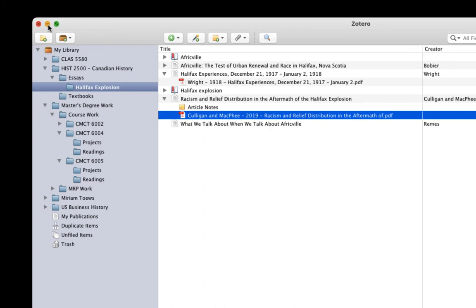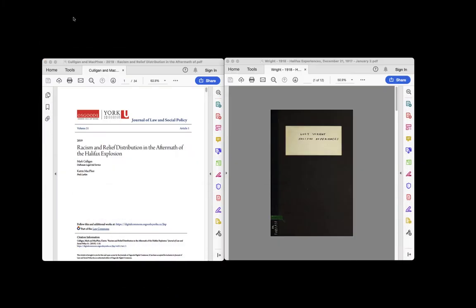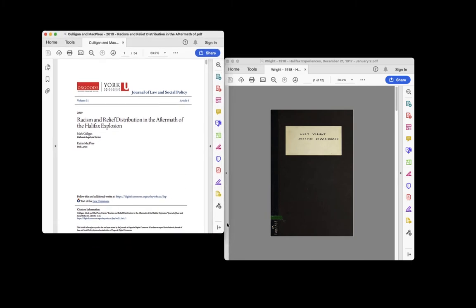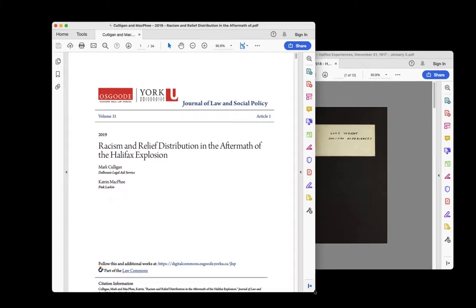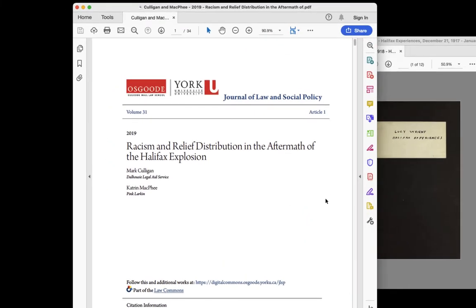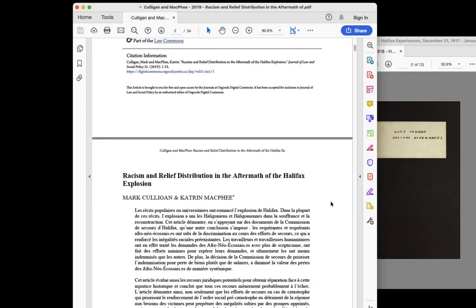I won't go into PDF annotation tools in detail, but as an example, here's the free Adobe Acrobat Reader with two examples open. Both of these PDFs are in the Halifax Explosion collection. This is what I refer to as a clean or modern PDF because it was created as a digital document instead of being scanned from a paper copy.